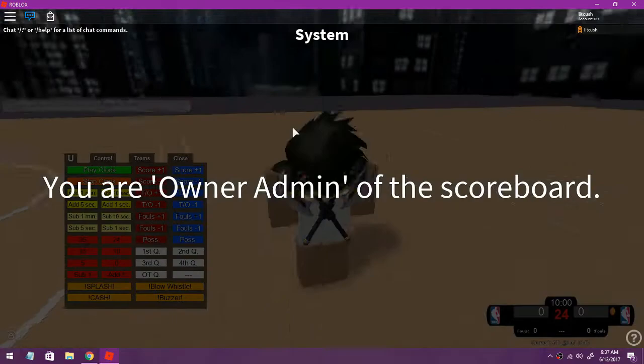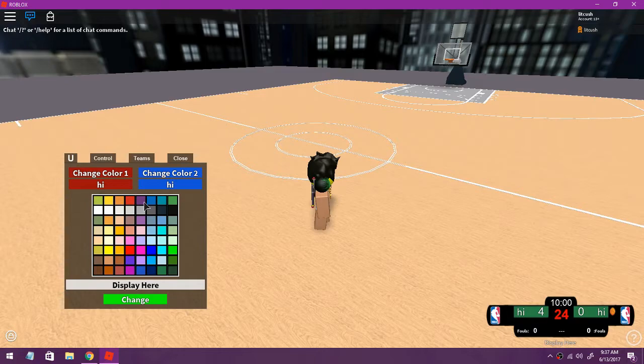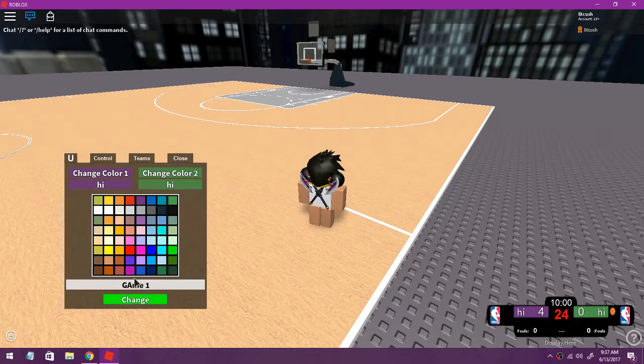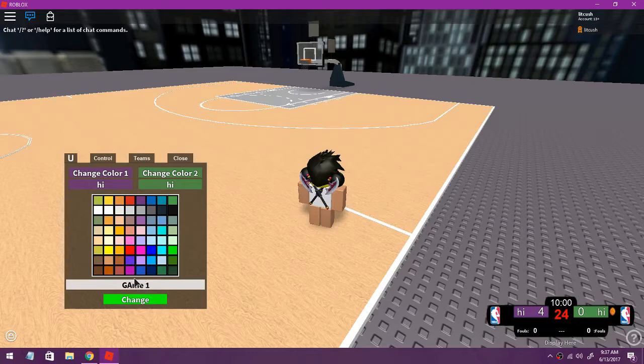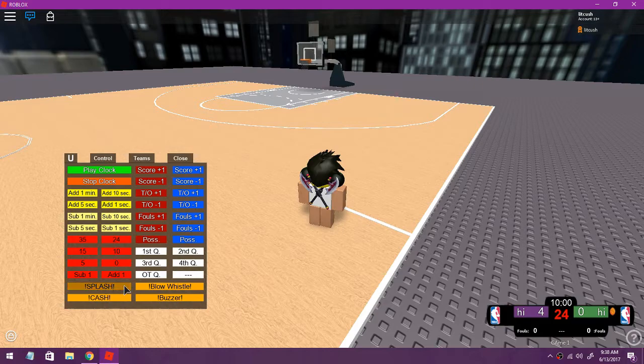As you can see I have the scoreboard, they add scores, you can change the team names. Oh yeah press on the colors so purple green change. There you go and you can put game one change and it should say right here. There you go.